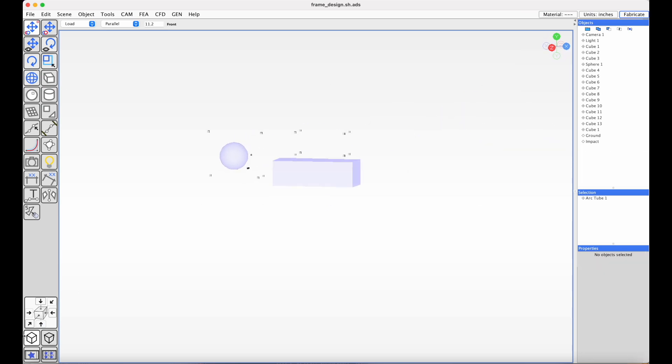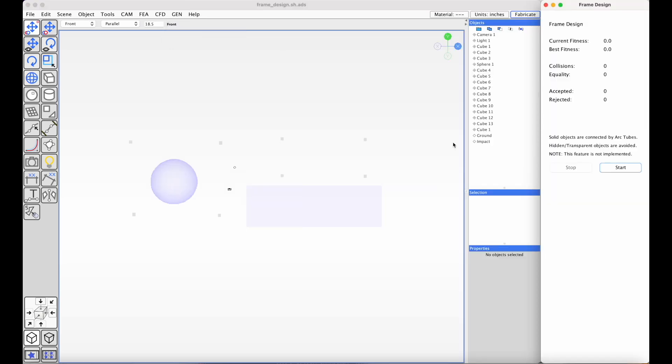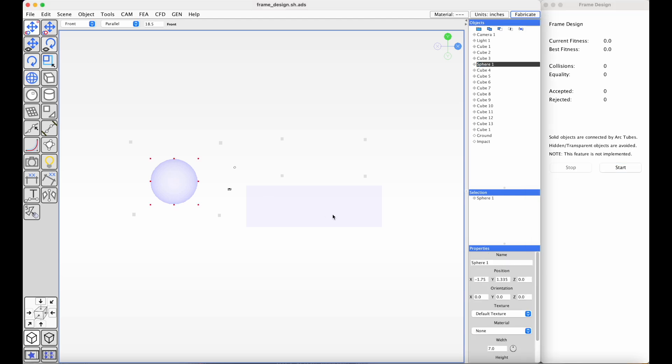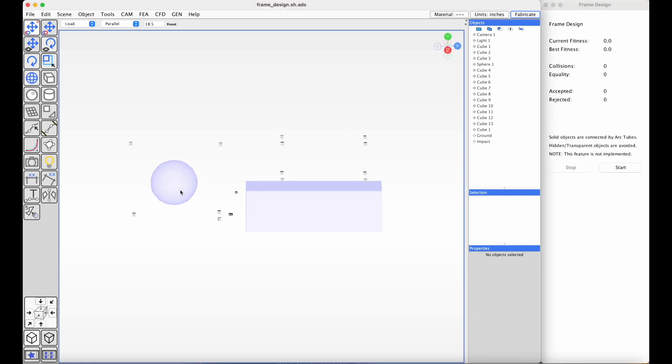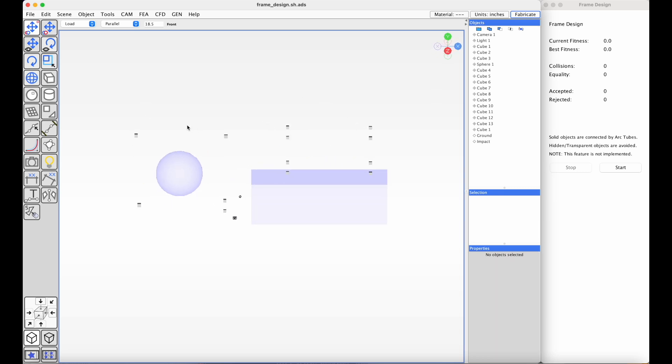One of the other features that we are working on, but is not fully implemented, this is just a preview, is a generative tool for building chassis frame designs. So in this example, we have a scene with some objects that are transparent. They're going to represent voids that we don't want a chassis to fill.